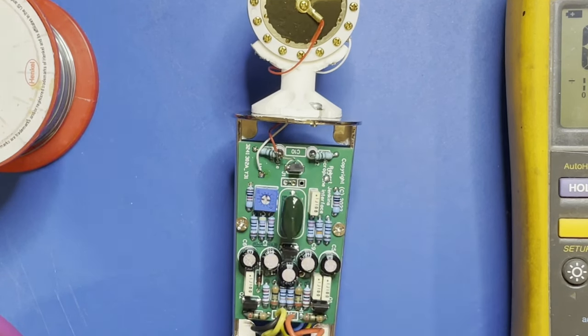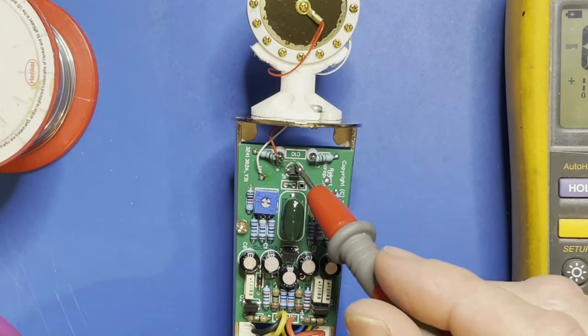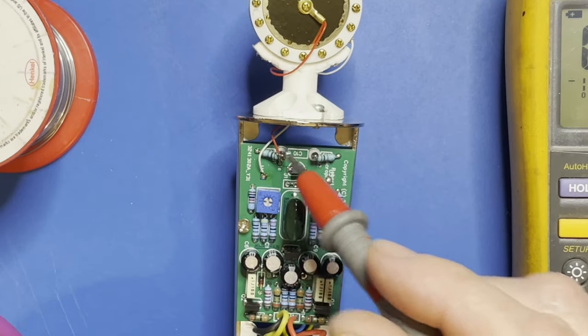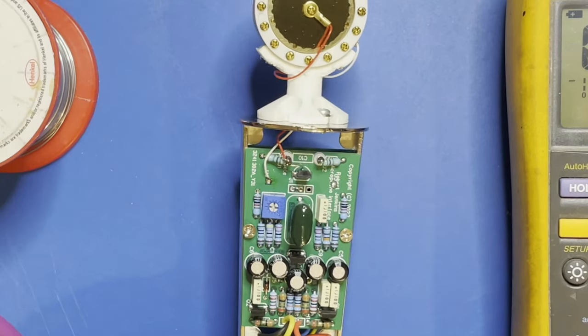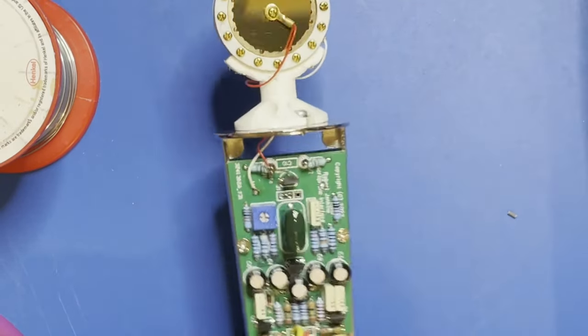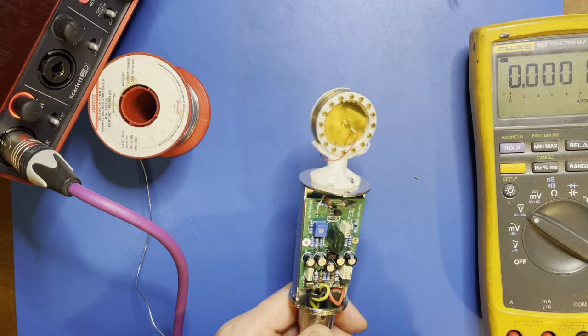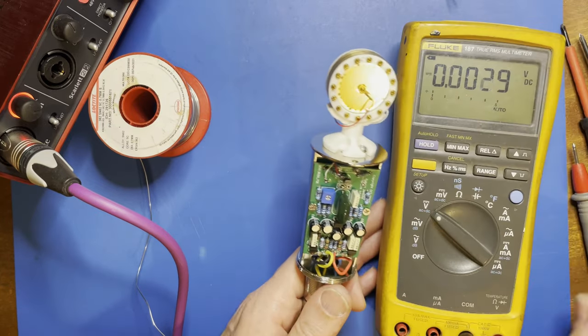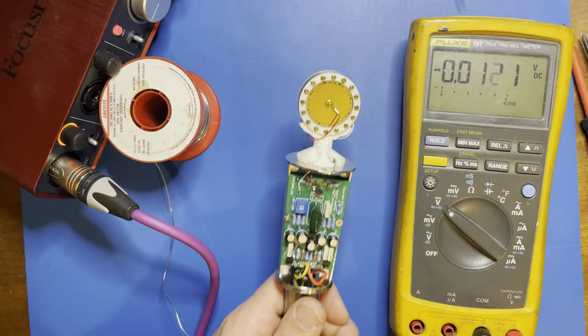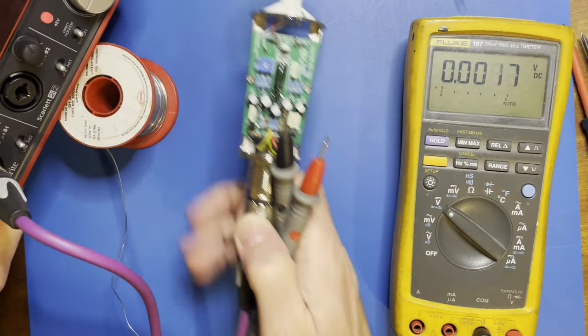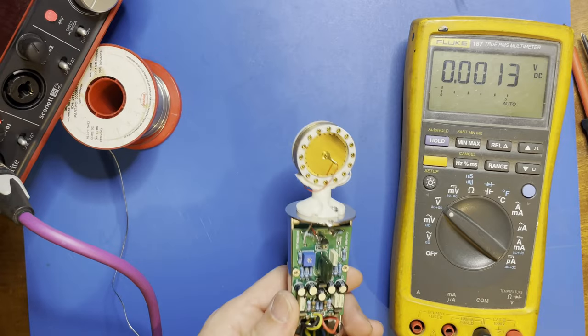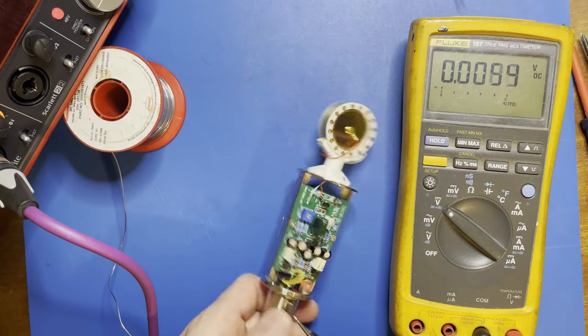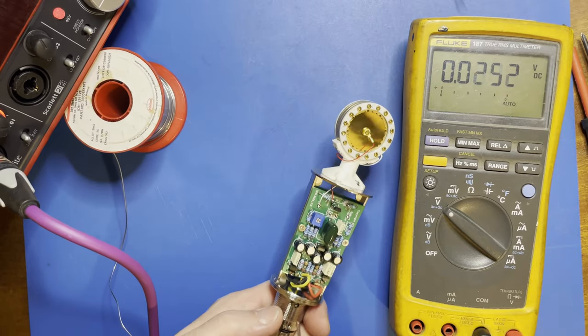There's no bias feed to the capsule, so it's not very sensitive at the minute. I wonder what voltage it's actually got on it. So that is the bias voltage - it's getting 1.5 volts, not enough.